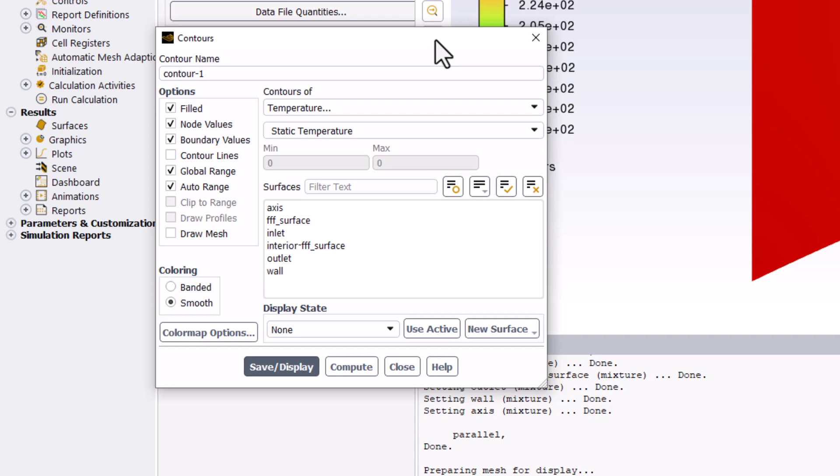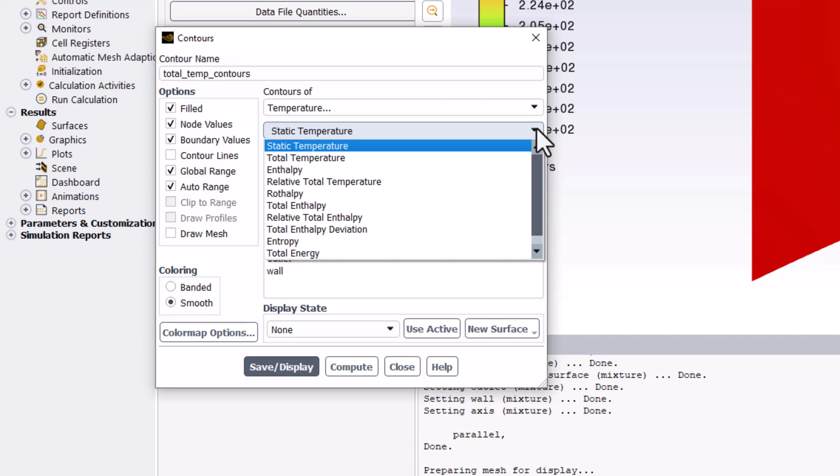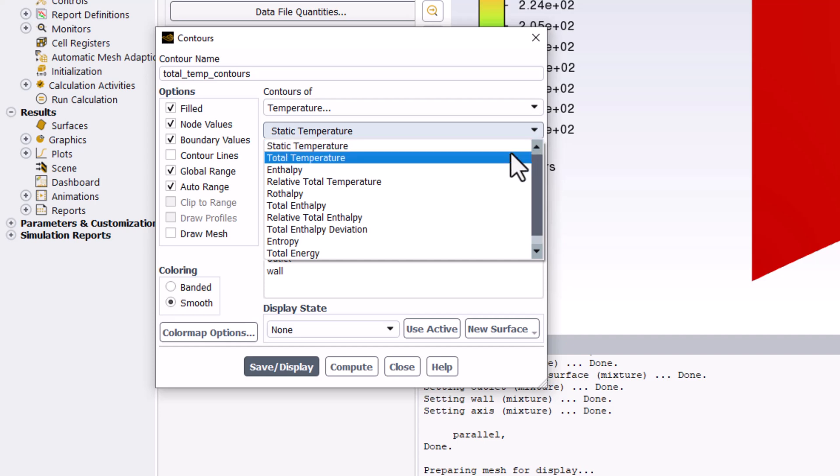Name this Total Temp Contours. With Contours of set to Temperature, change Static Temperature to Total Temperature.